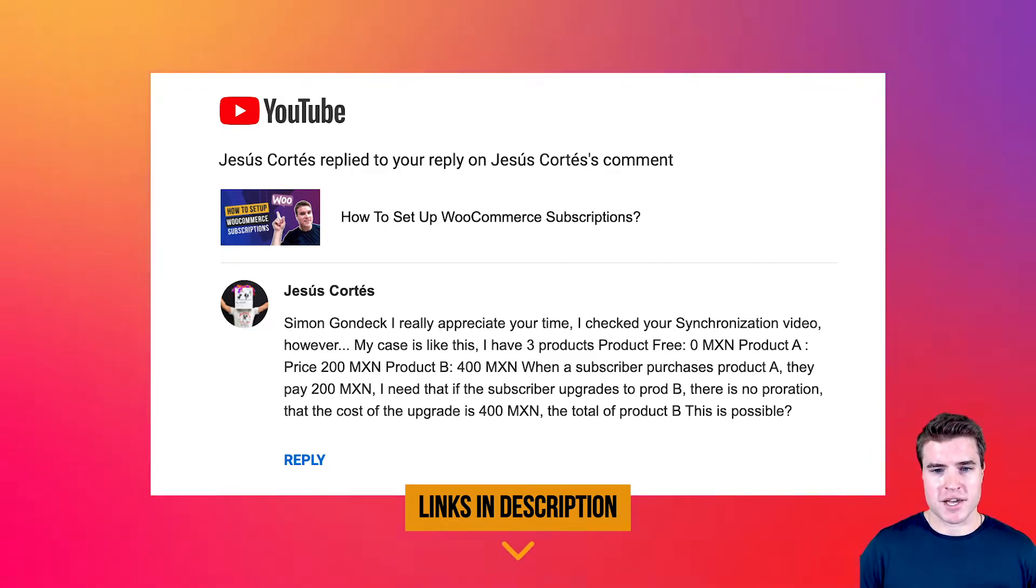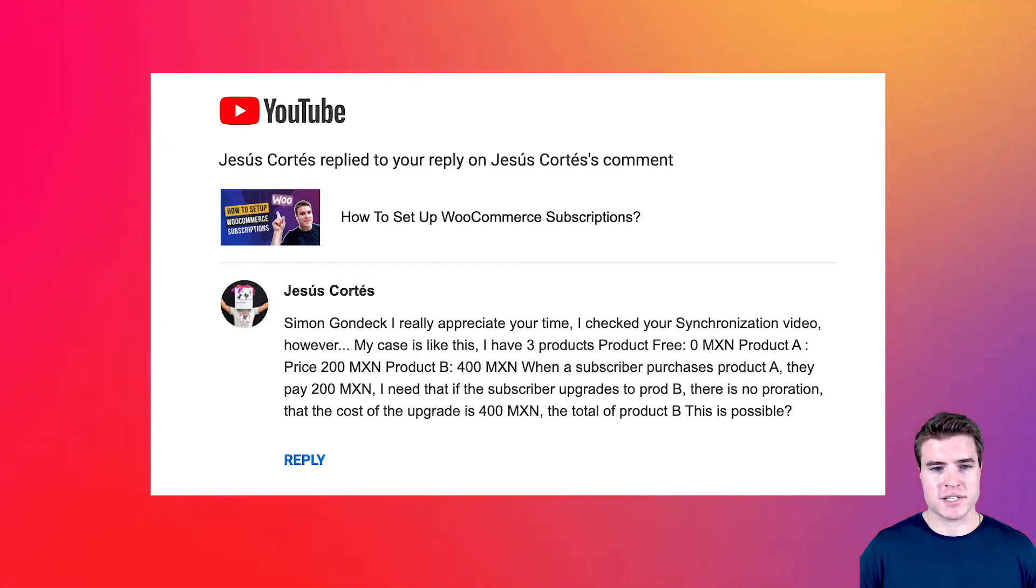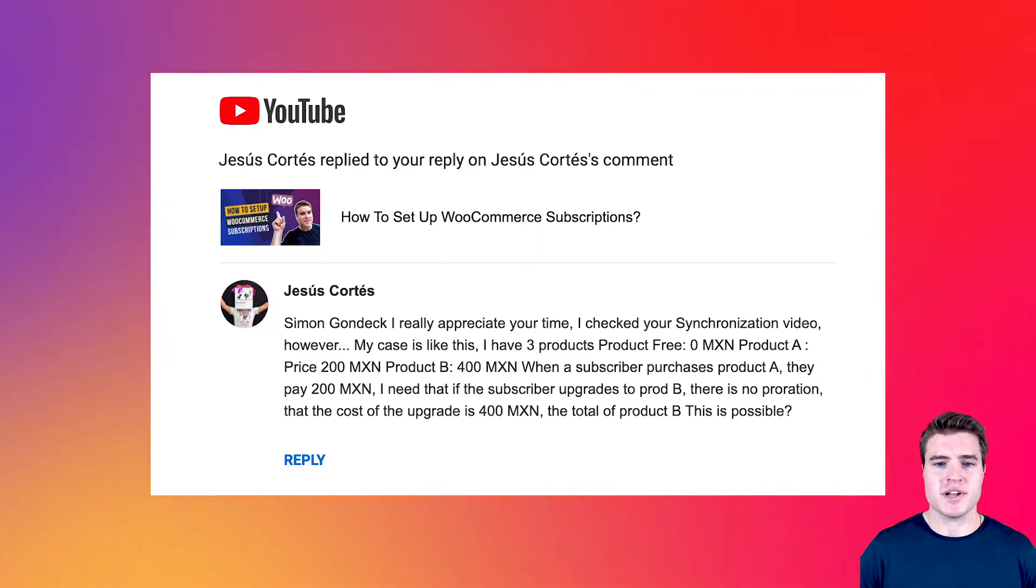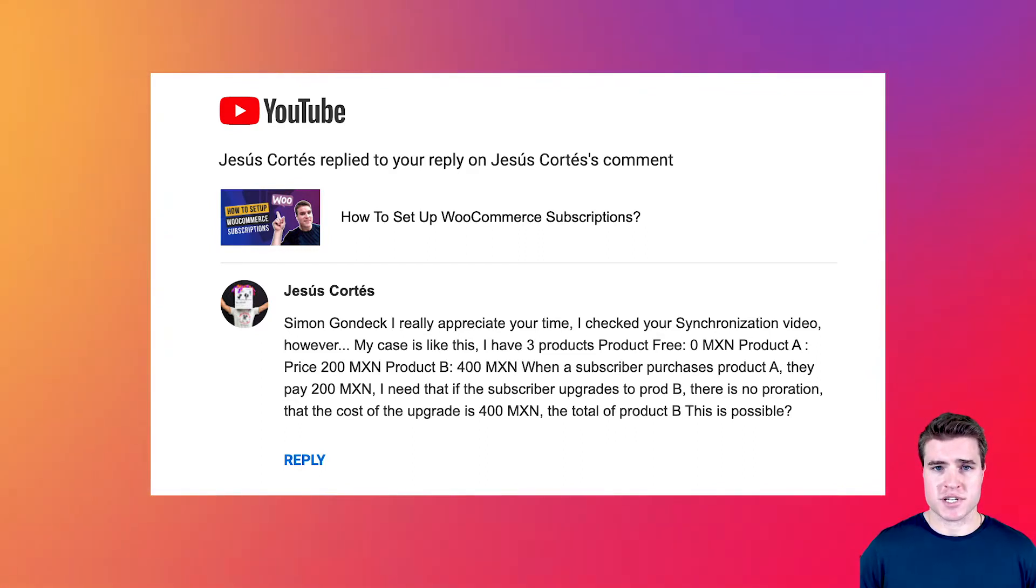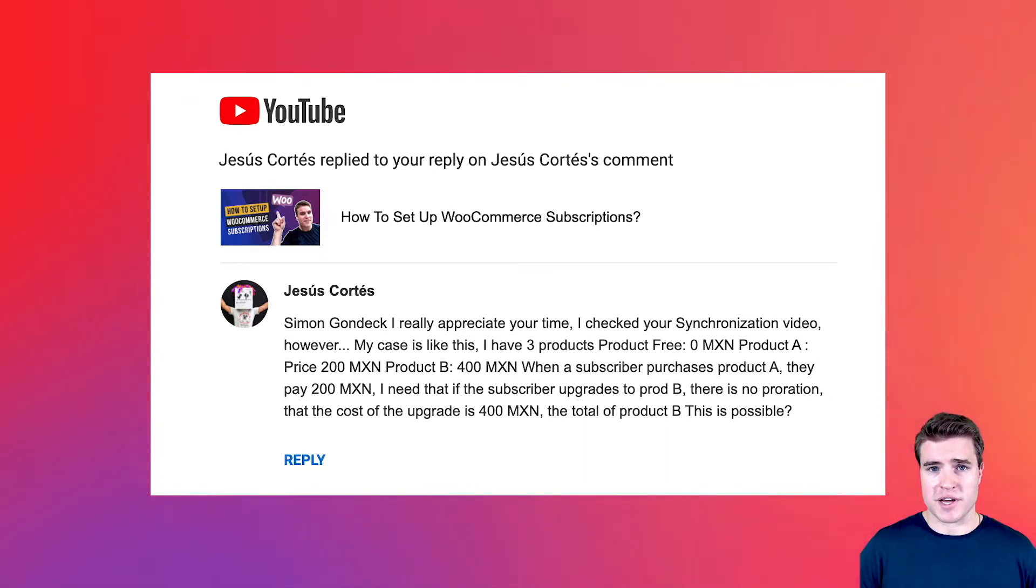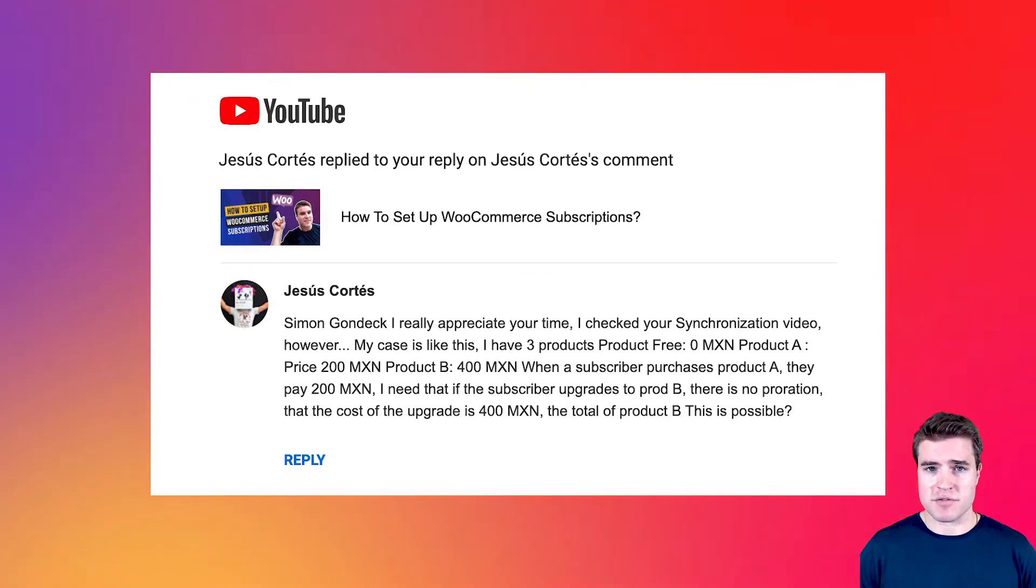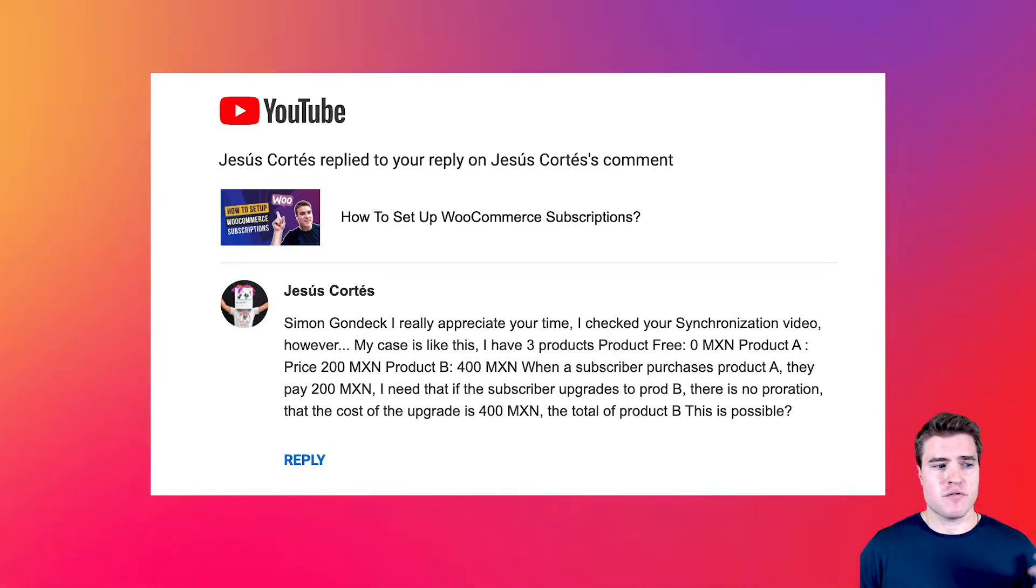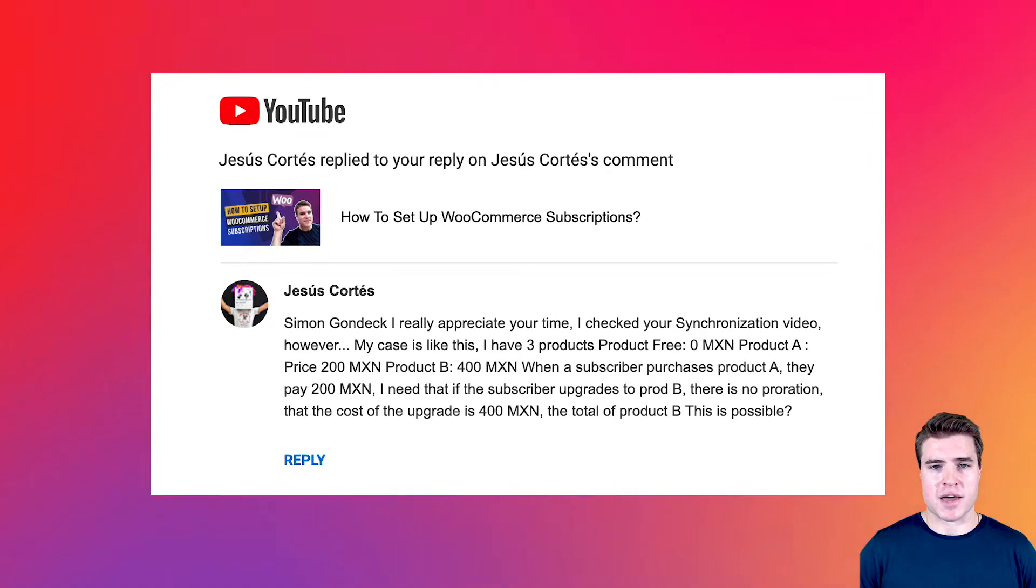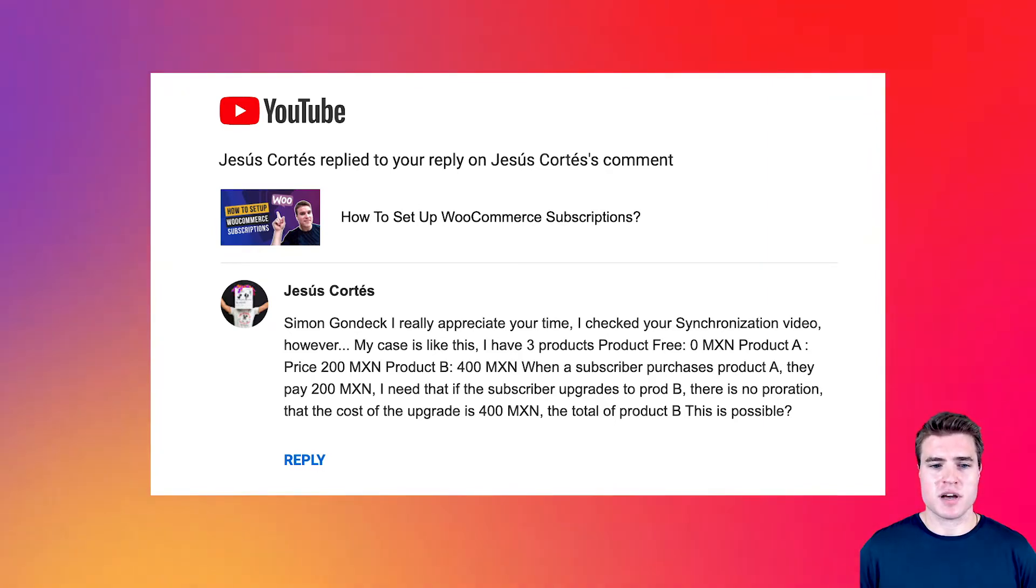He has a free product, he has product A which costs $200, and product B that costs $400. When a subscriber purchases product A for $200, he wants them when they upgrade to product B for $400 to pay the full $400, not pay the prorated amount of that product. So how do we set this up?